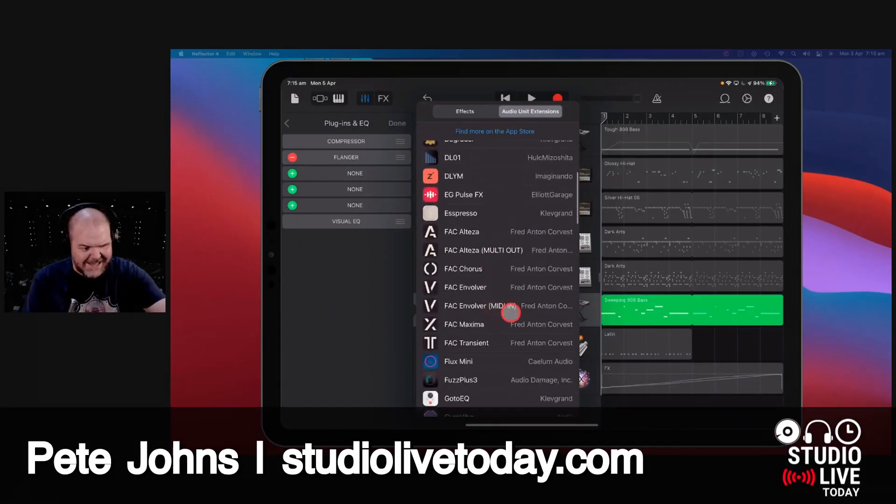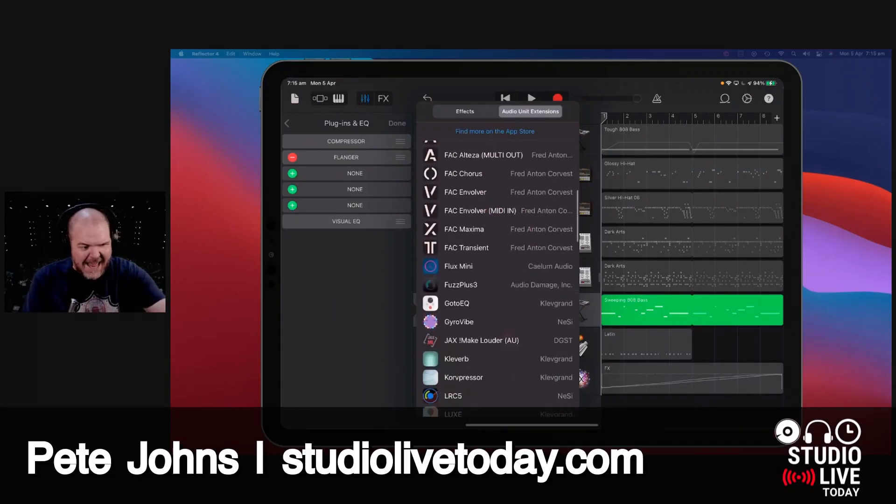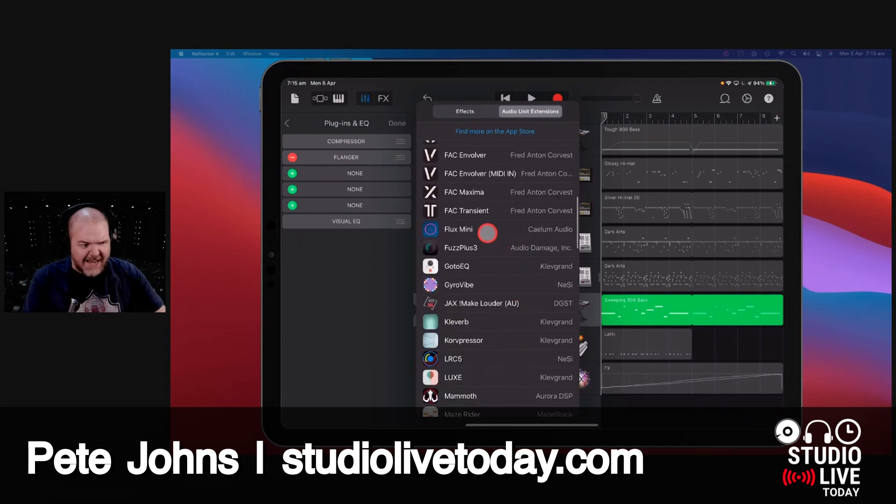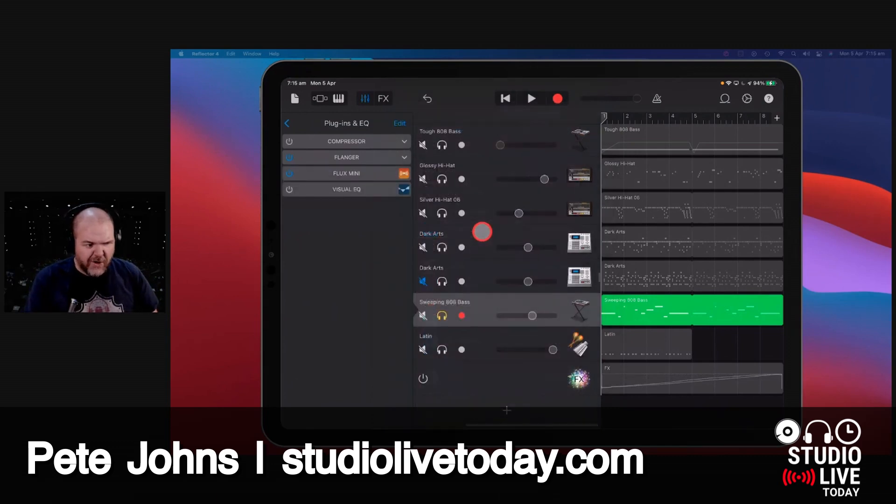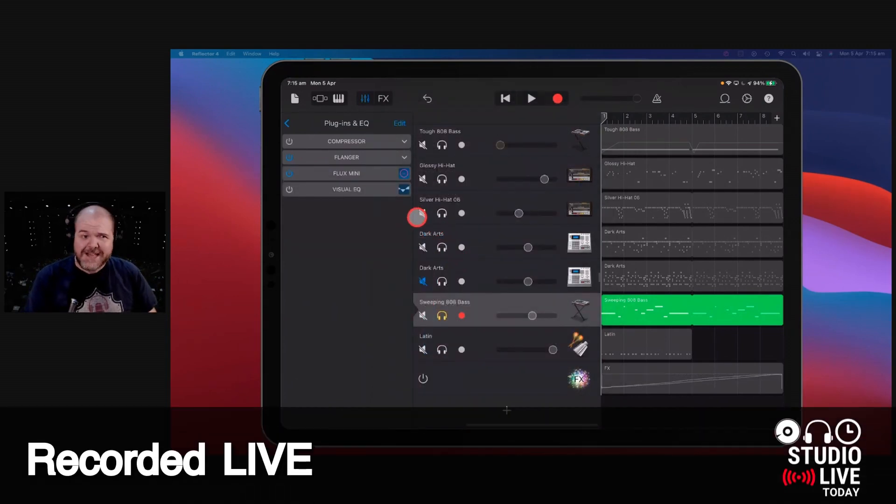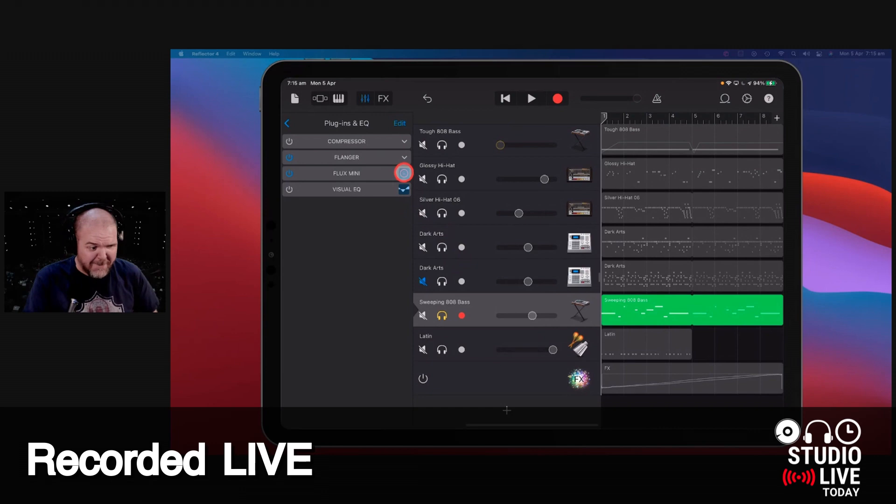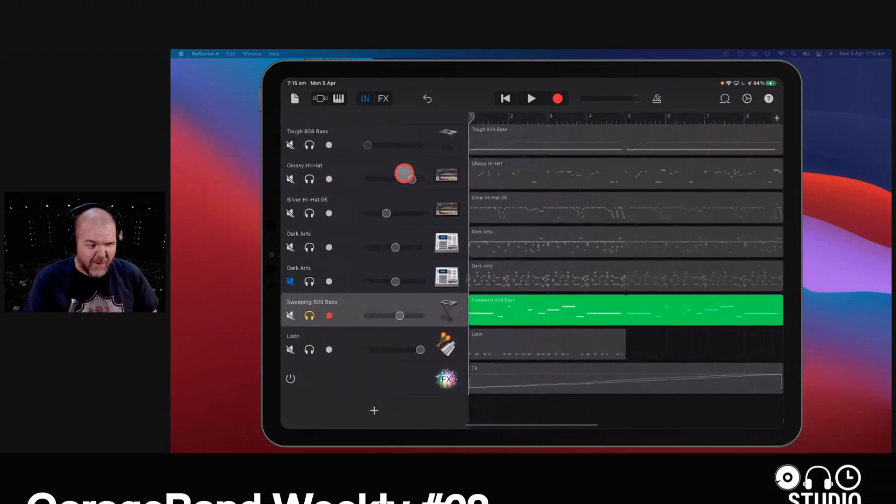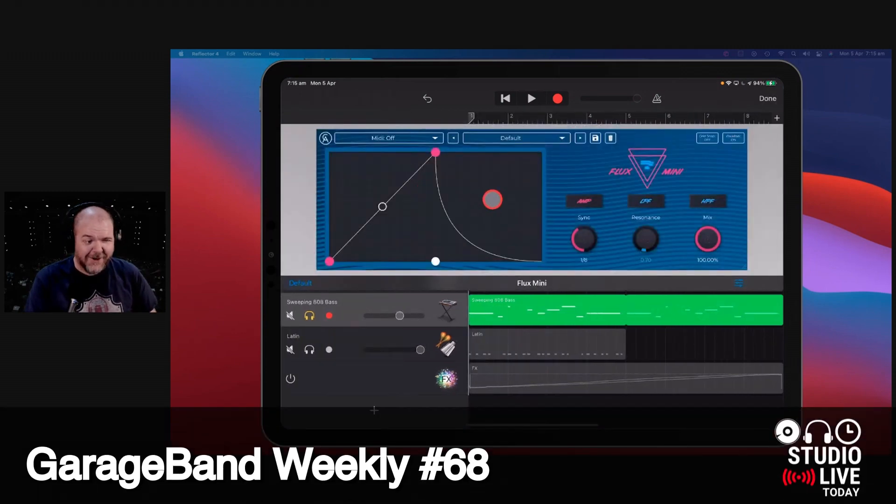It's called Flux Mini, and it's by our friends at Calem Audio. Yes, those Calem Audio, the tape cassette Calem Audio. They're very cool people and they make very cool plugins.